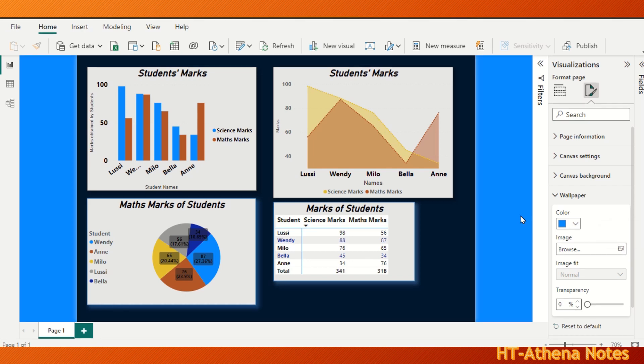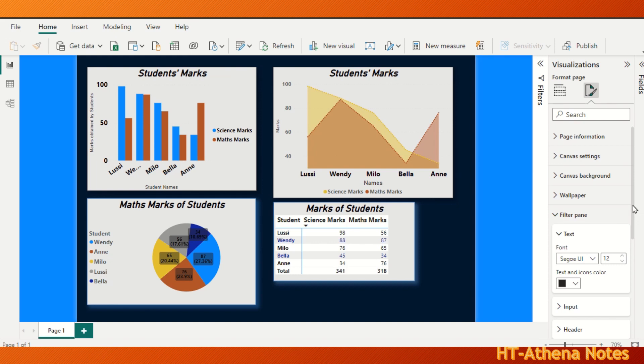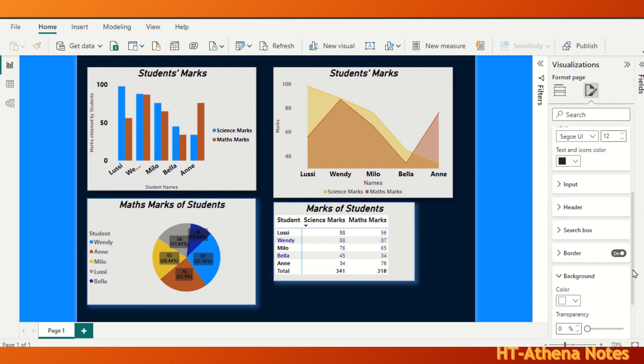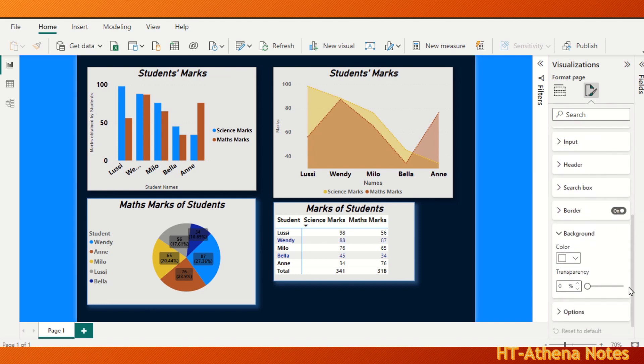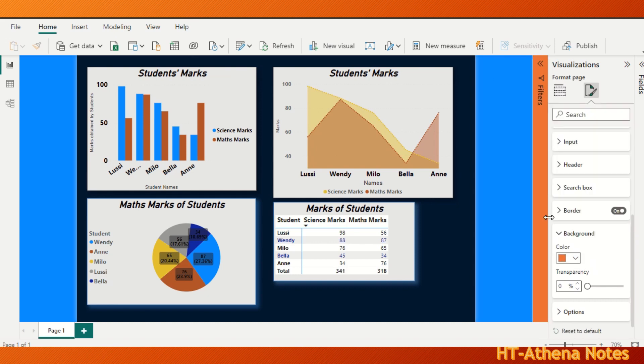Now let's go out from the wallpaper and give a background color to this filter area. For that, I am going to the filter pane field and there you go to the background and select whatever color you prefer for the filter area.